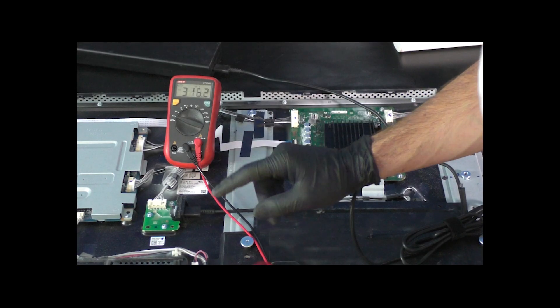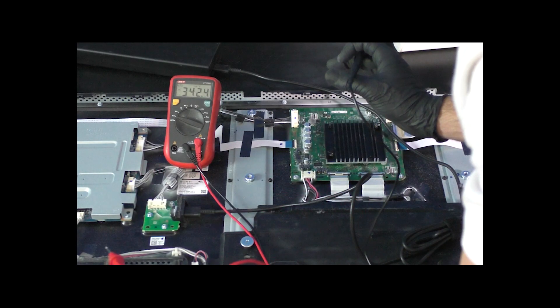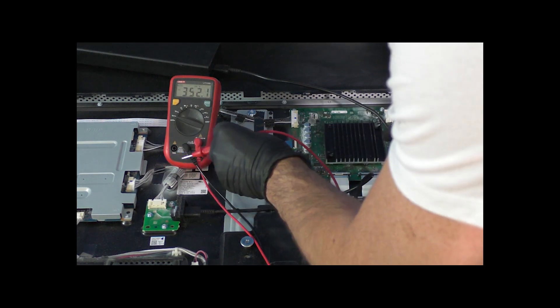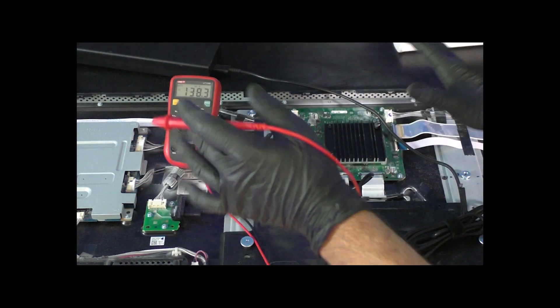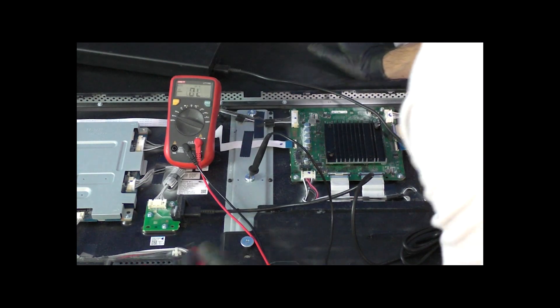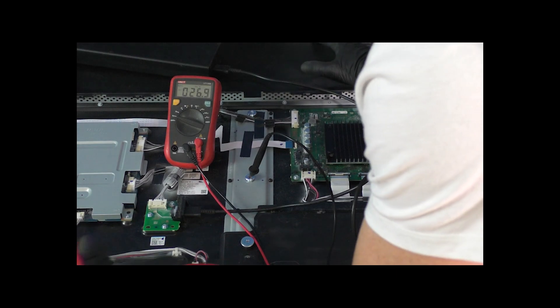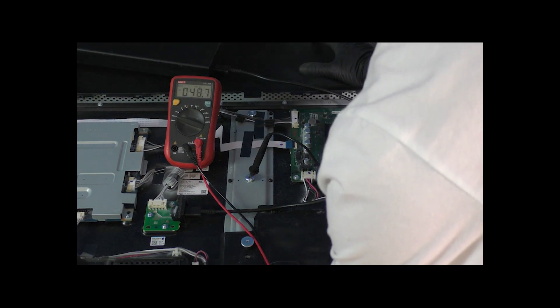Now that we've removed the back cover, we're going to do some DC voltage checks. We're going to use our chassis as ground. Now remember when we're doing live voltage checks there's always inherent risks, so you're doing this at your own risk.